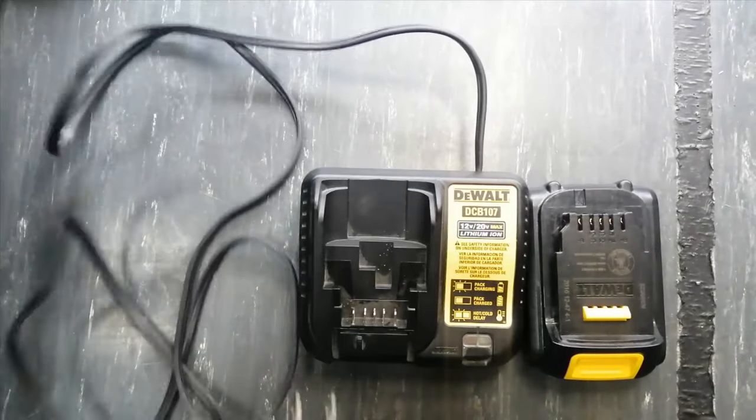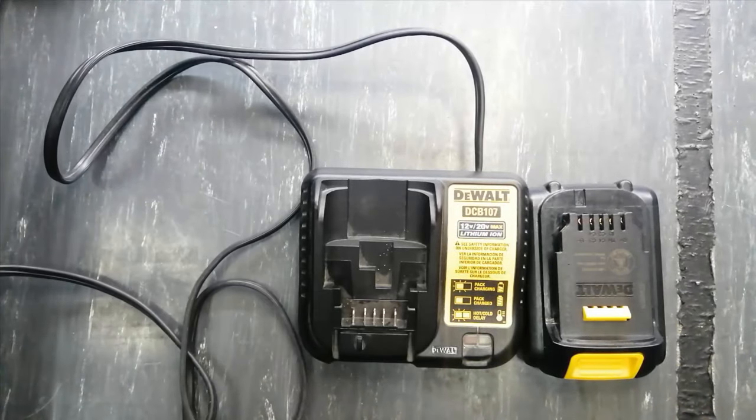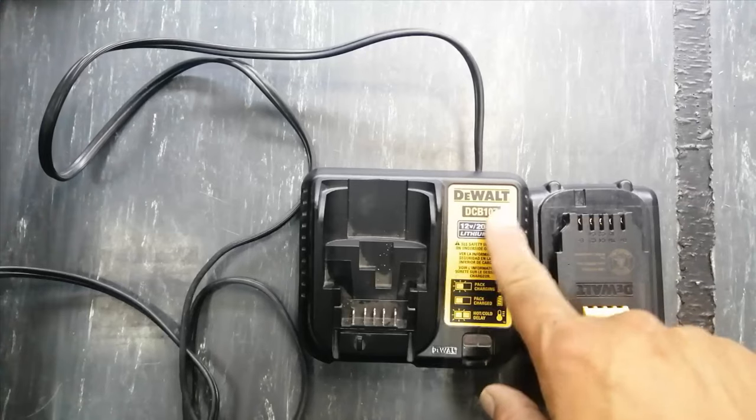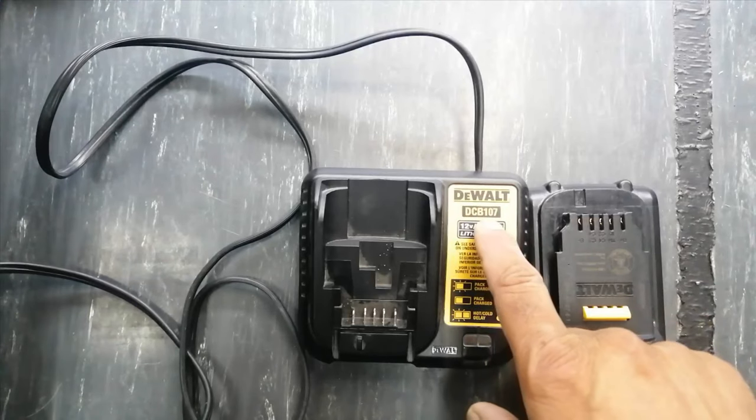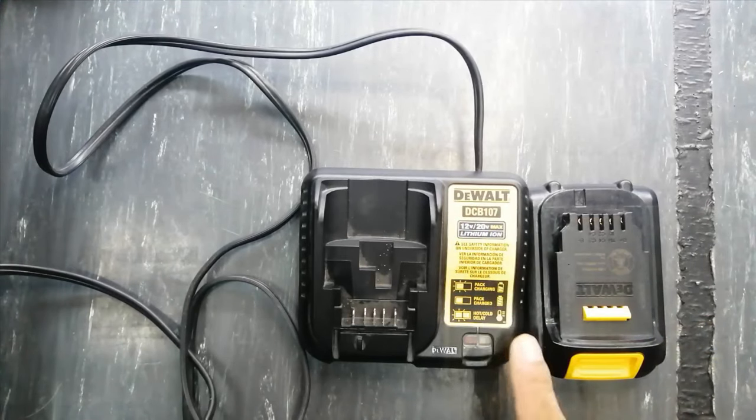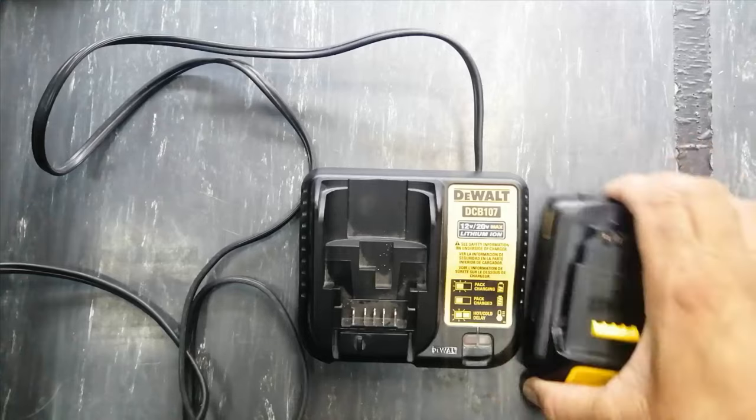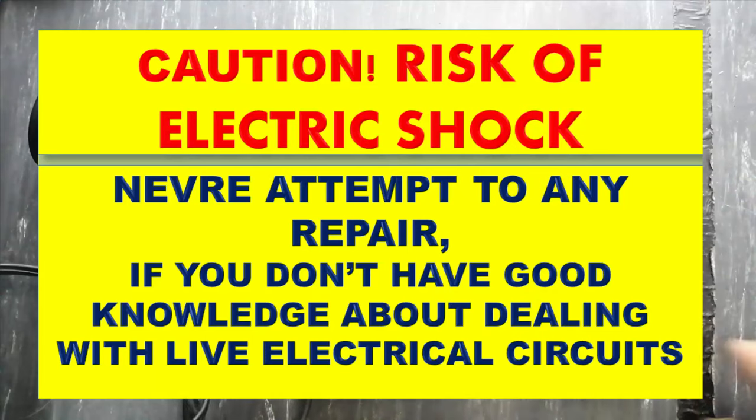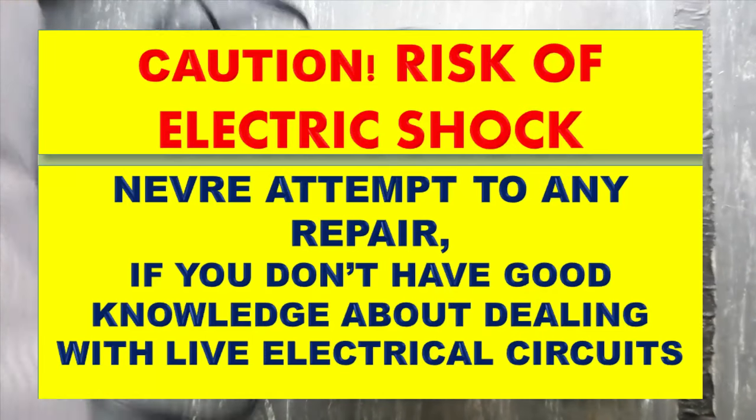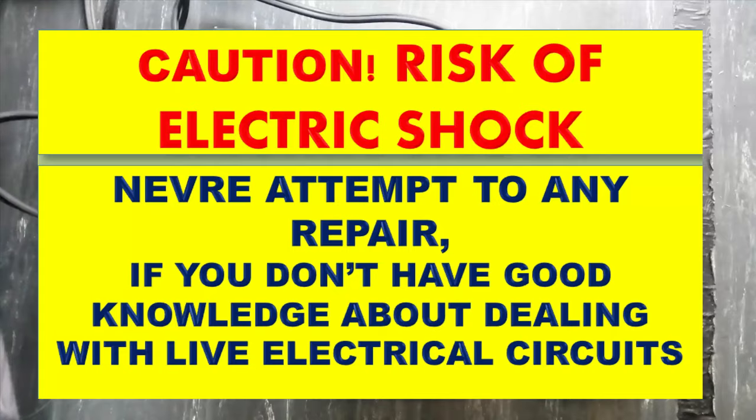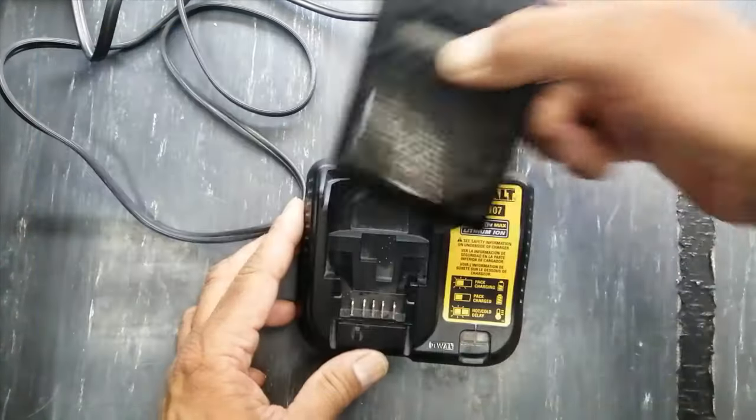Assalamualaikum warahmatullahi wabarakatuh friends. Today I have a DeWalt BCB107 lithium-ion battery charger. It is 115 volt operated and is not working. I connected it, but there is no indication. The battery tested fine on another charger, so that charger is working.